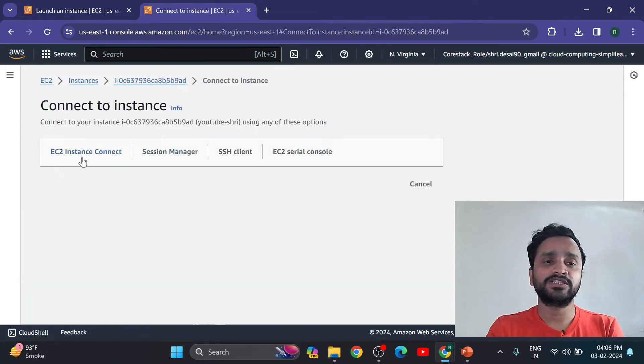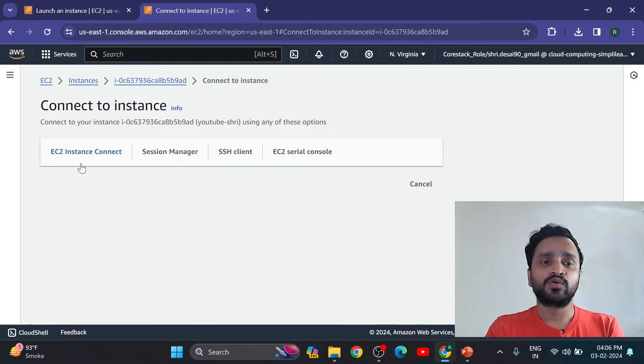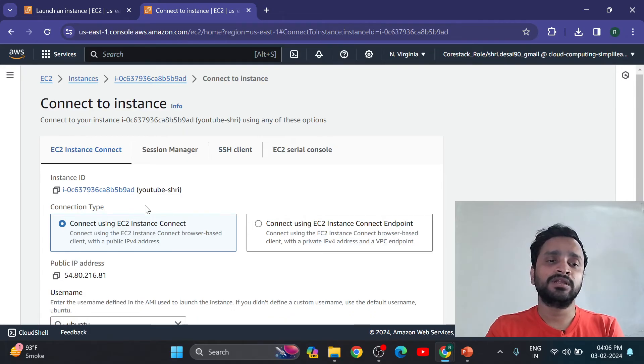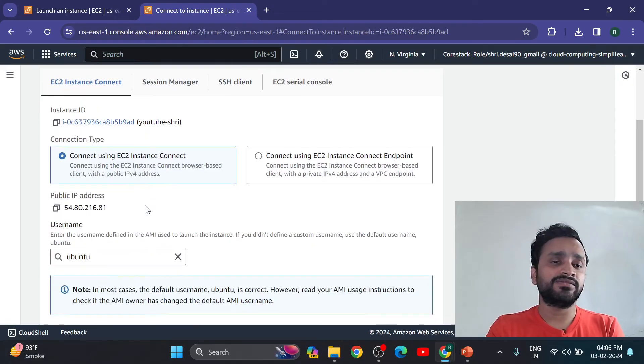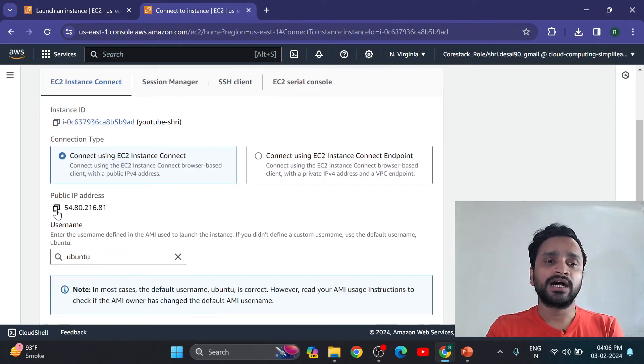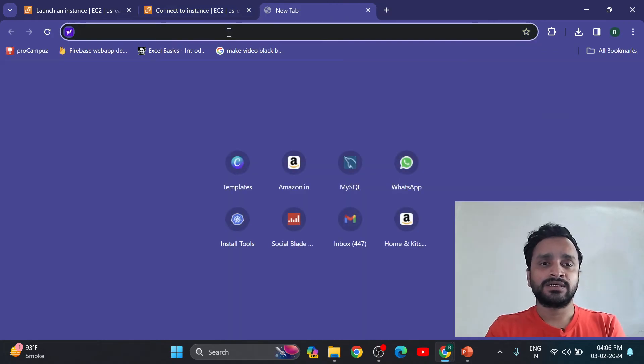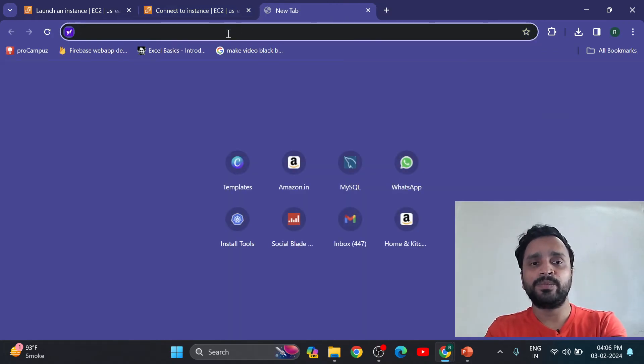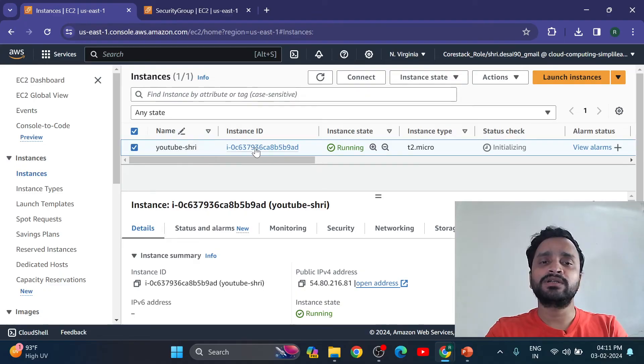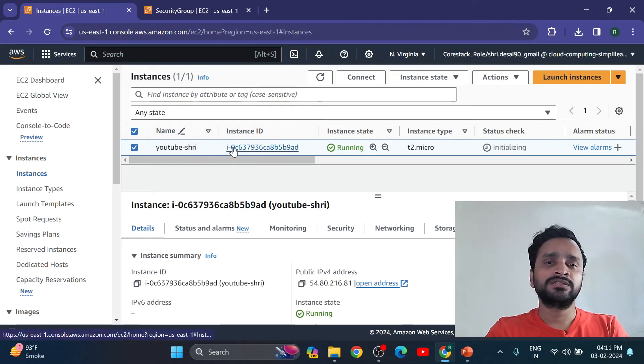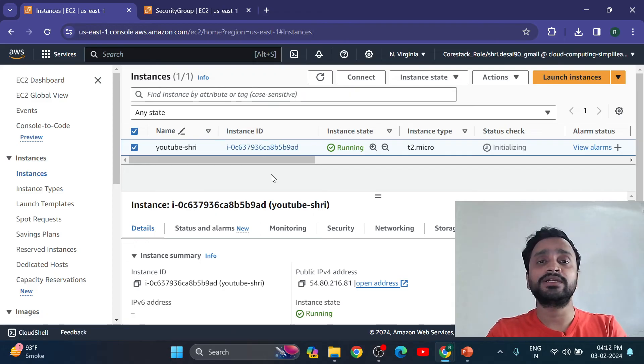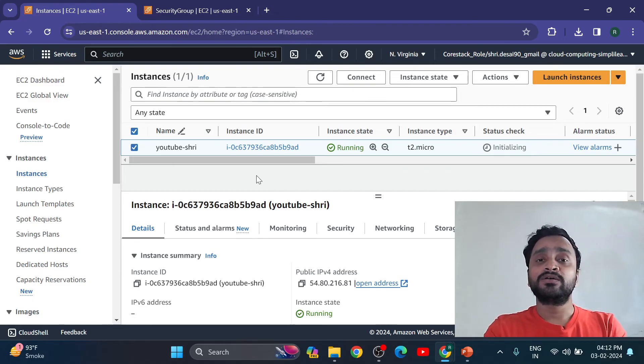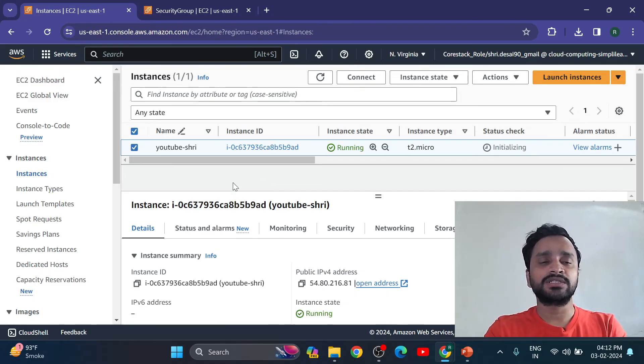See, EC2 instance connect. How to connect EC2 instance options available. So here we have public IP address. Copy that public IP address and paste here. So in this video we have created our instance, EC2 instance successfully. In next video we are going to see how to access our virtual machine using EC2 instance.